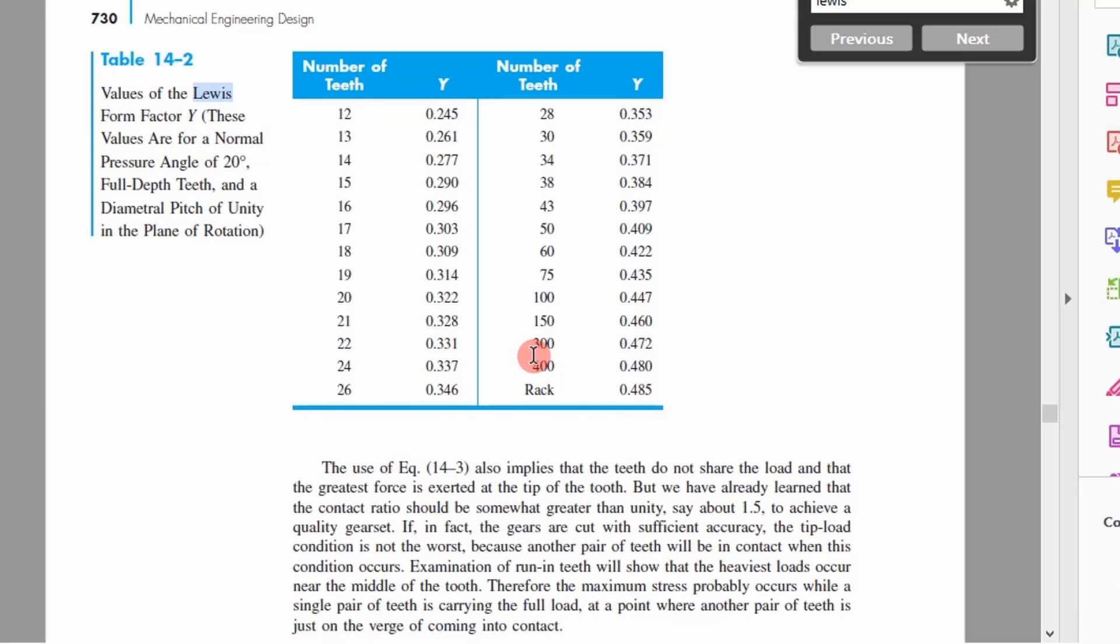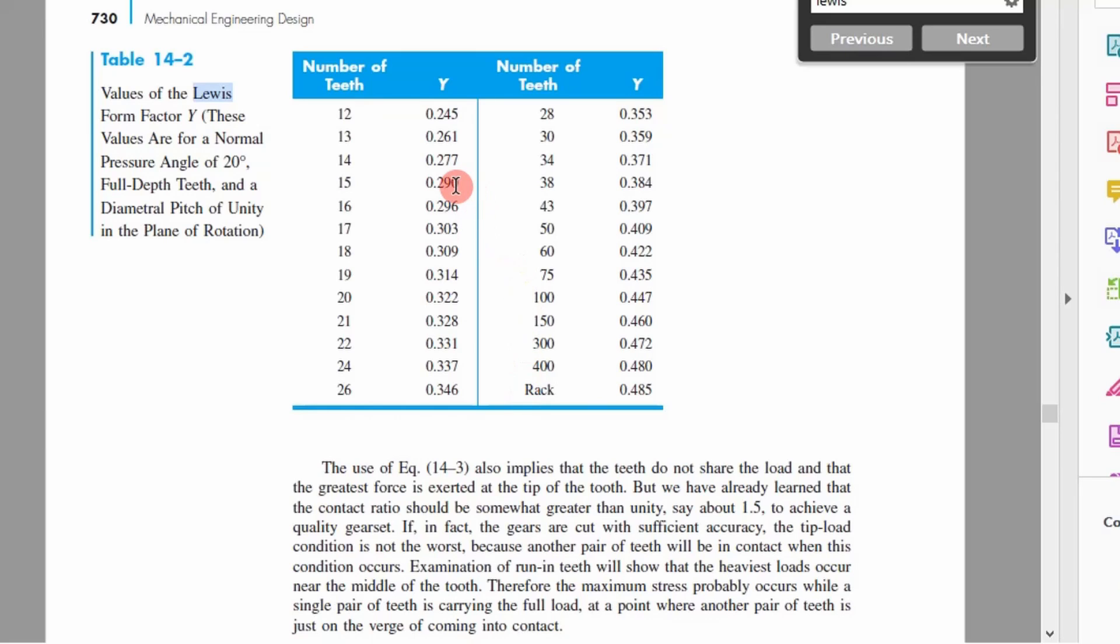If you're going to program something in Excel or Python to determine the Lewis form factor for these different configurations, you'd basically put this in a matrix and interpolate between values for gears with different teeth. It's not real complicated to do that but the goal here is to simplify it and show you another method.